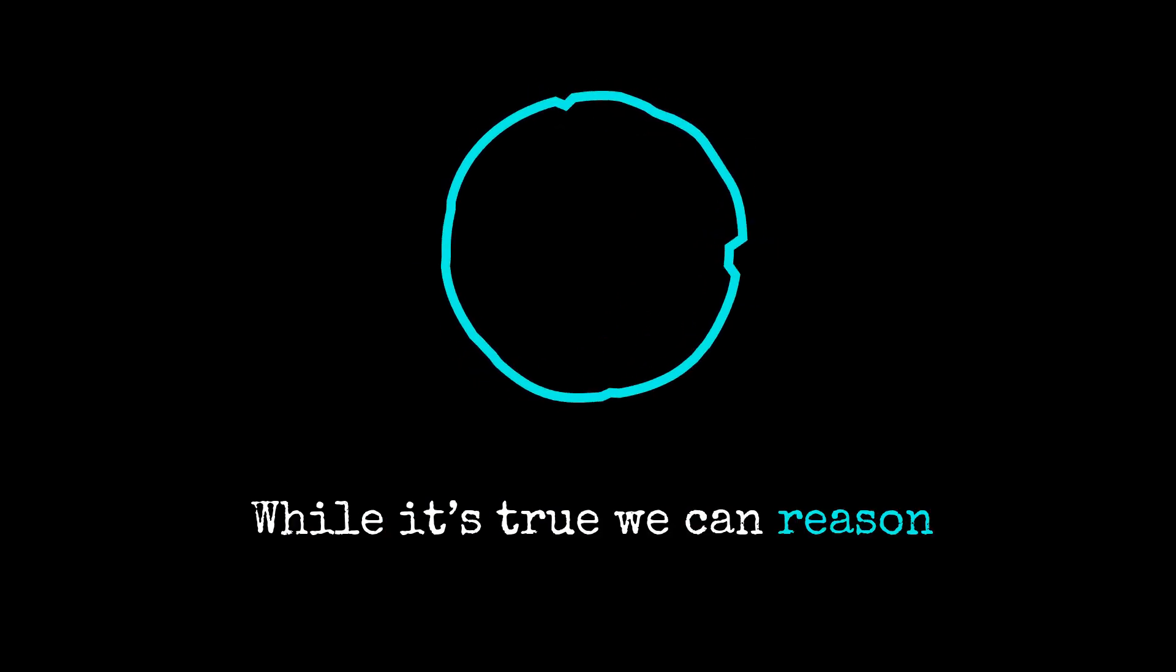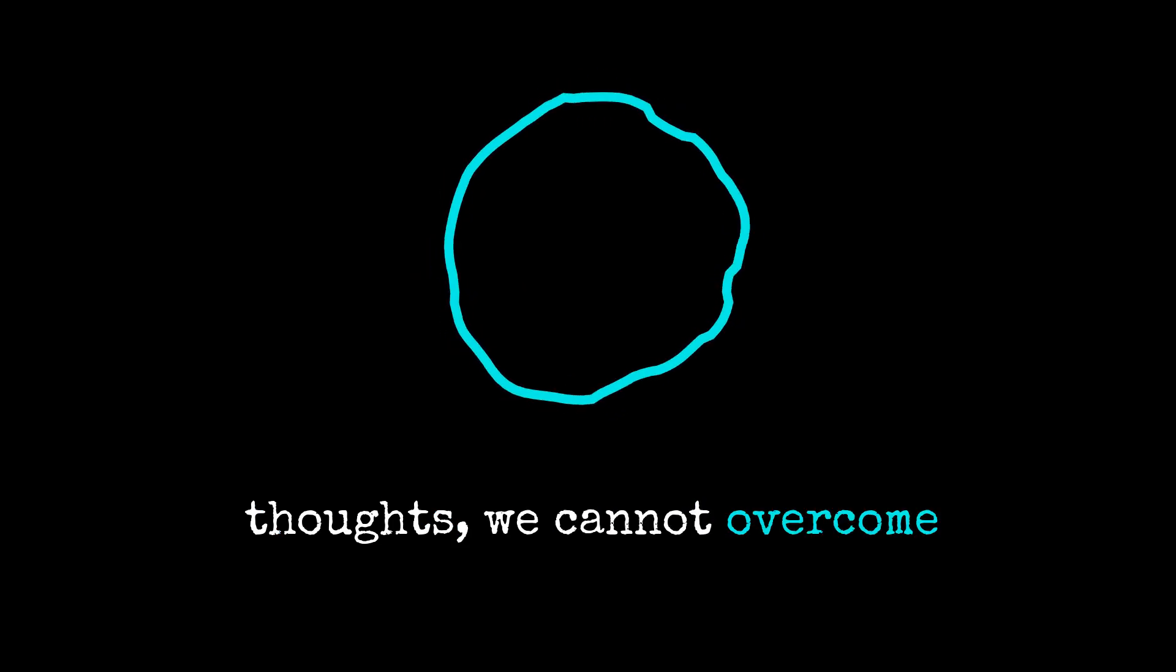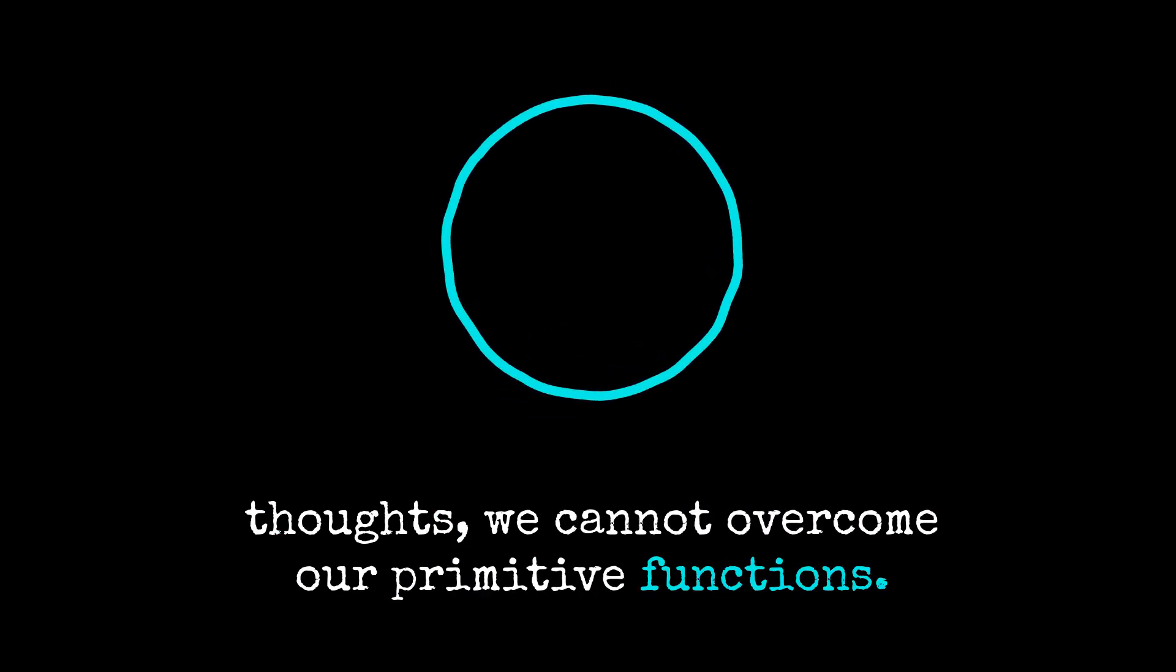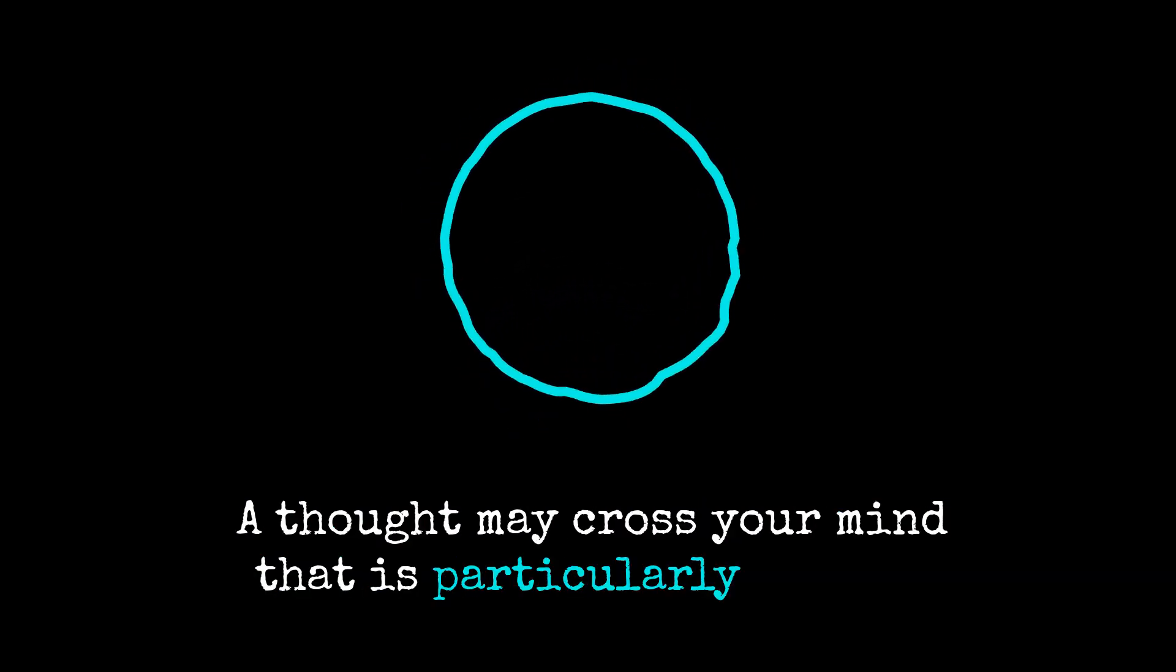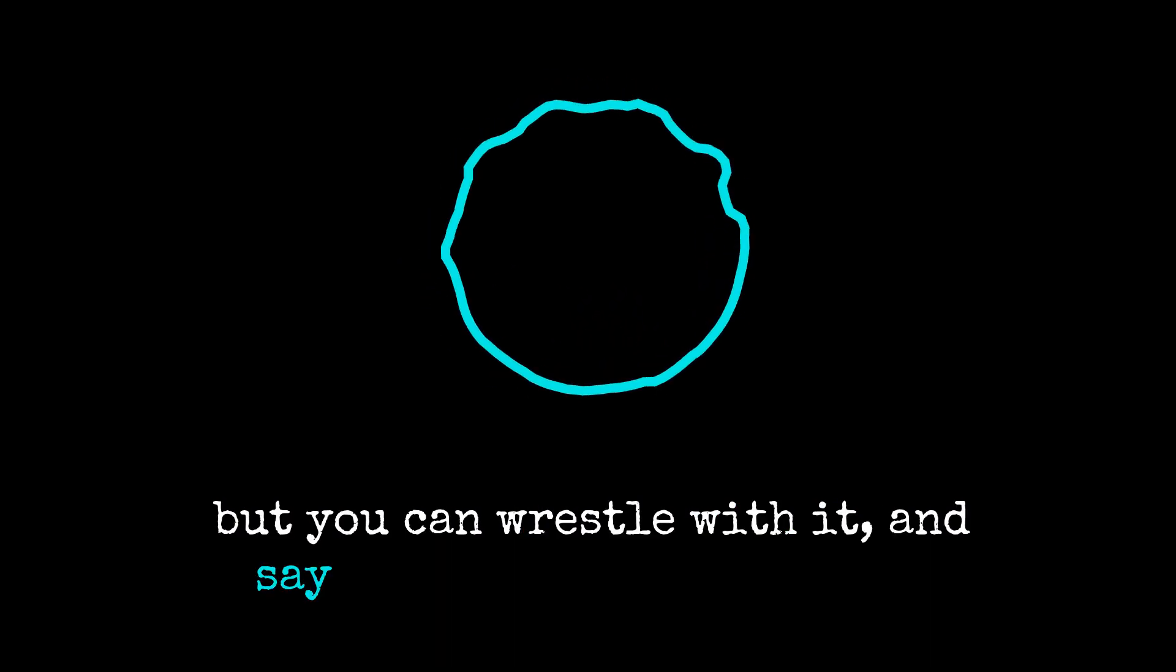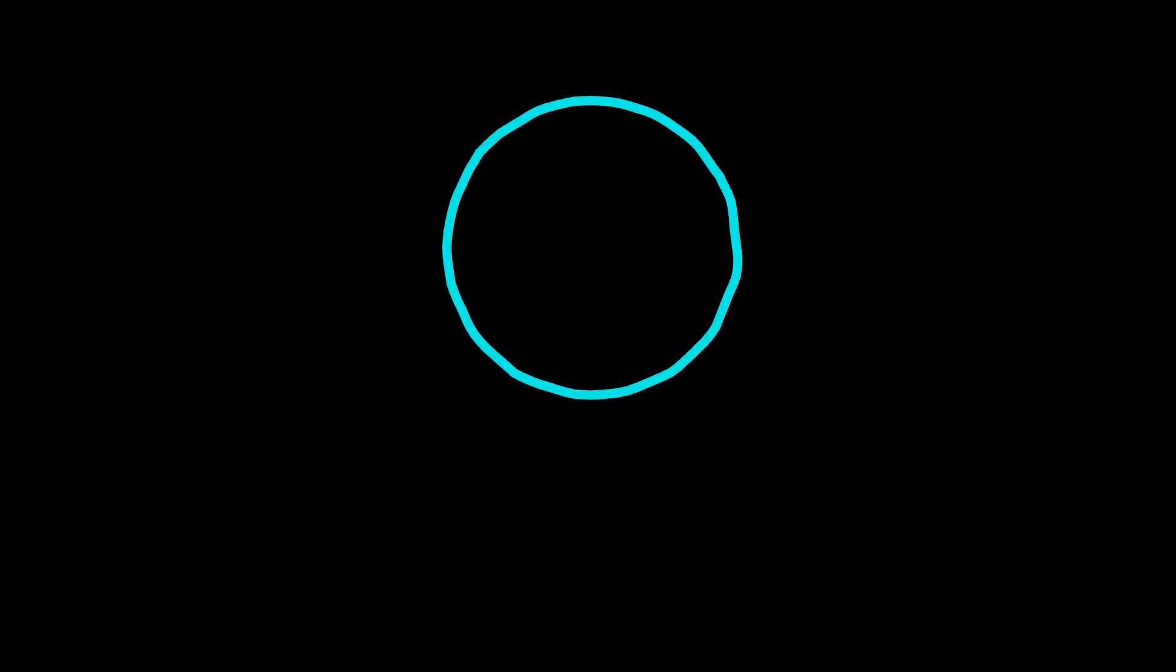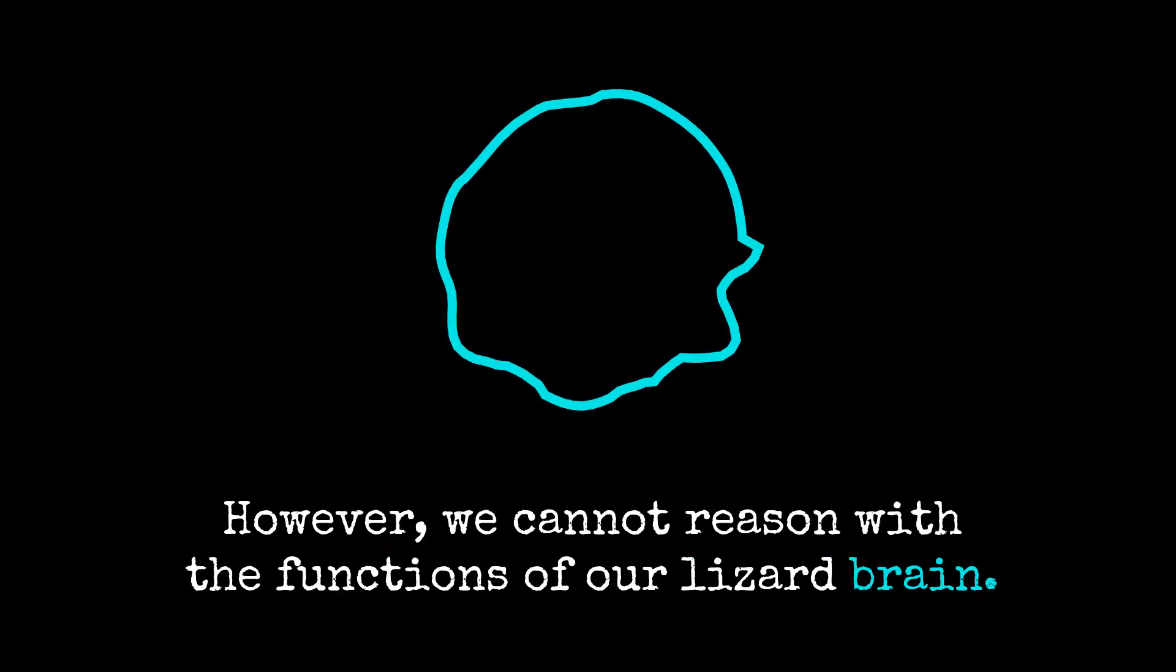While it's true we can reason with and overcome primitive thoughts, we cannot overcome our primitive functions. A thought may cross your mind that is particularly amoral, but you can wrestle with it and say, no, I think that's wrong. However, we cannot reason with the functions of our lizard brain.